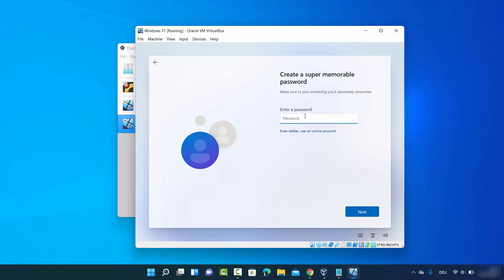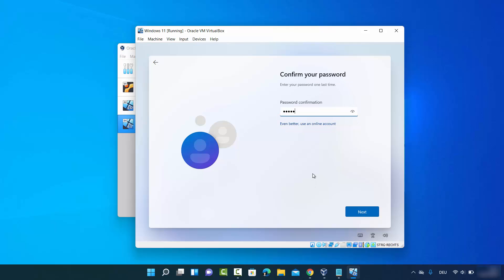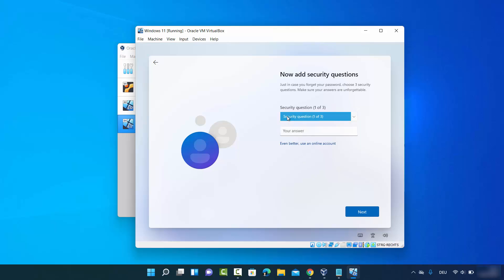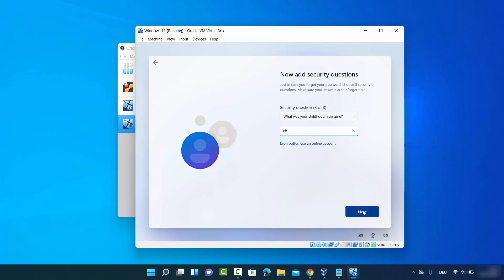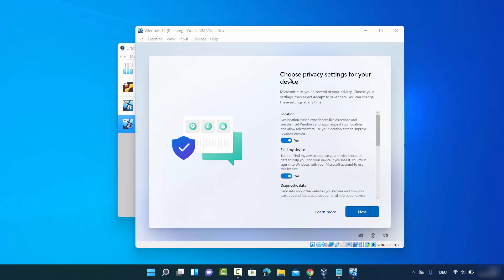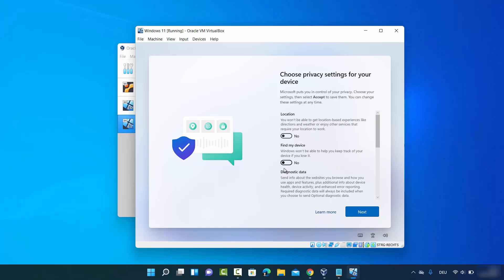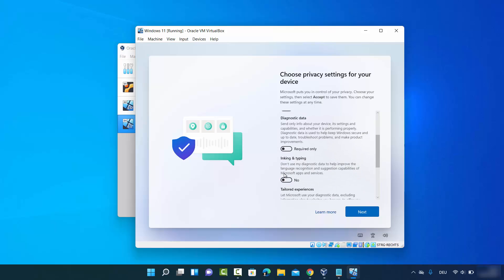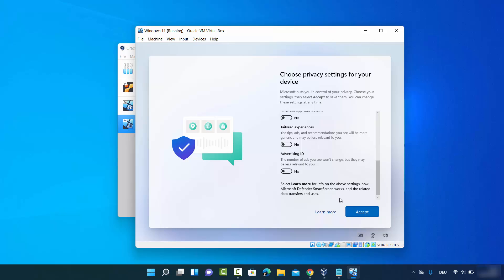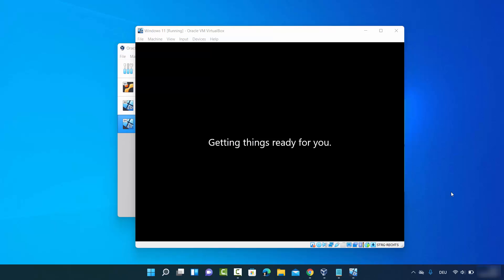Provide a strong password for your Windows account, then click Next and confirm it. You'll then be asked to answer three security questions to help recover your password — provide your answers and click Next. On the privacy settings window, unselect all options if you don't want to share data with Microsoft, then click Accept.